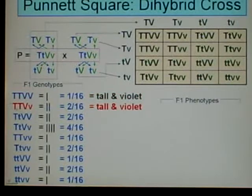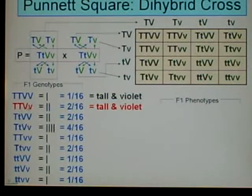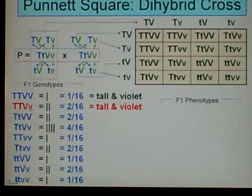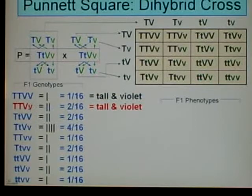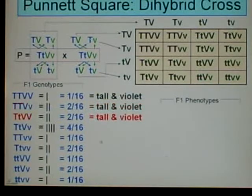Going down to the second genotype: Big T, big T — that's also tall. Big V, little V — we've got a violet and a white allele, but violet is dominant, so it will be violet. So we have tall and violet again.